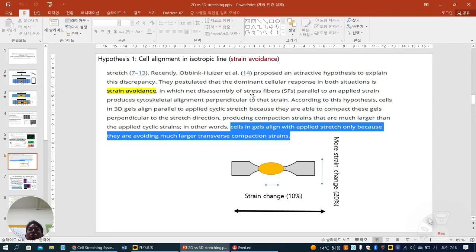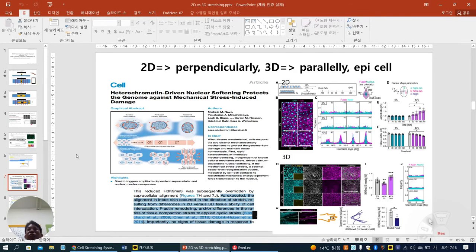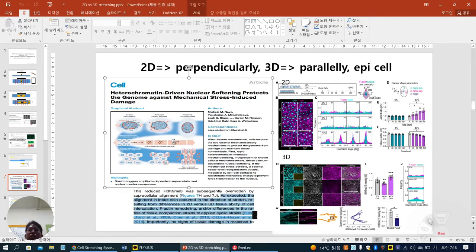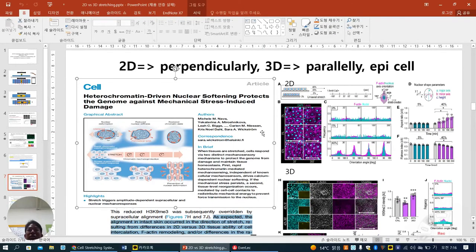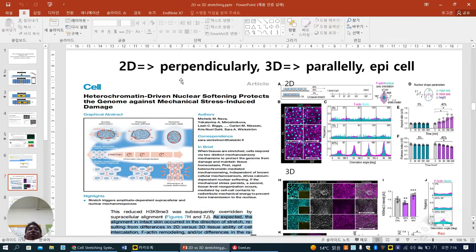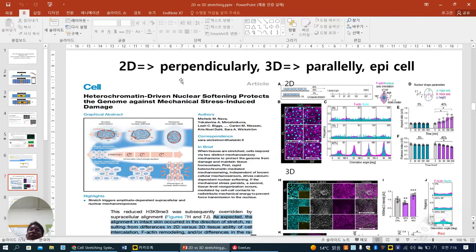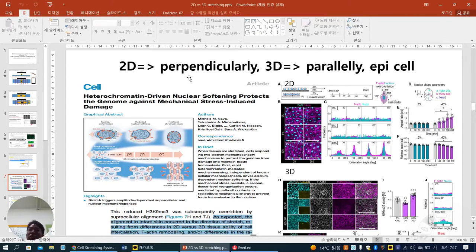Here they briefly show stress fiber alignment. Not only fibroblasts, but also epithelial cells can align. Epithelial cells have special characteristics — they always maintain cell-cell interaction. Fibroblasts act lonely with few cell-cell contacts, just point contact. But epithelial cells contact in a line, always — like our skin epithelial cells. In 2D condition under stretch, epithelial cells align perpendicularly; in 3D, parallelly.